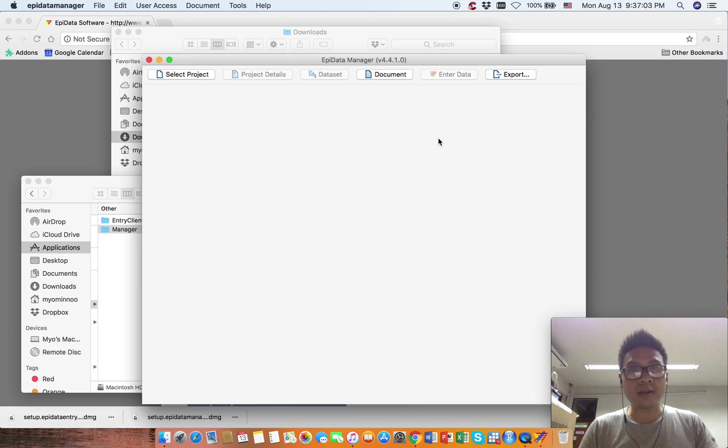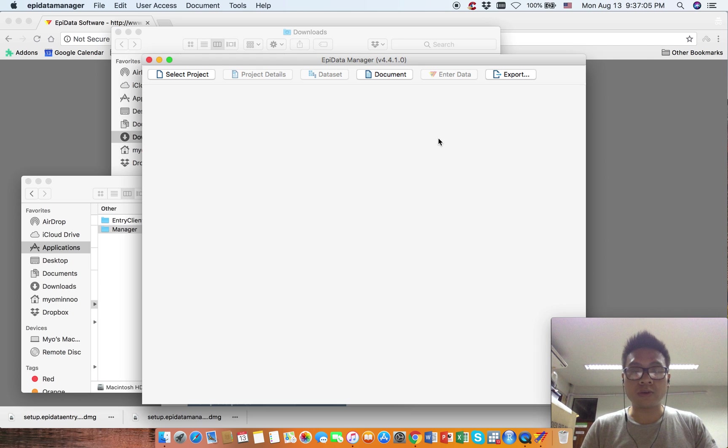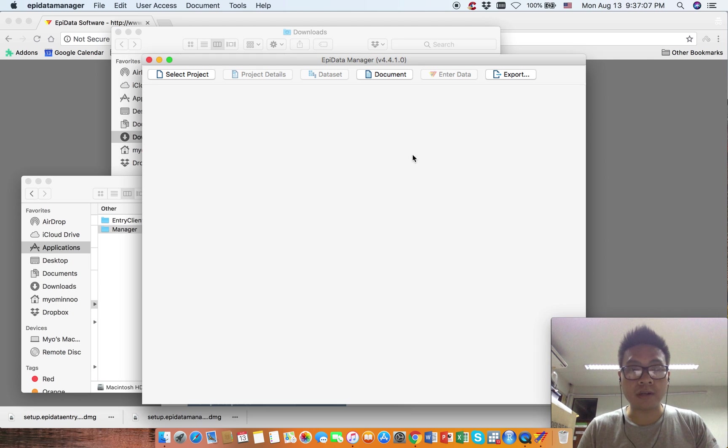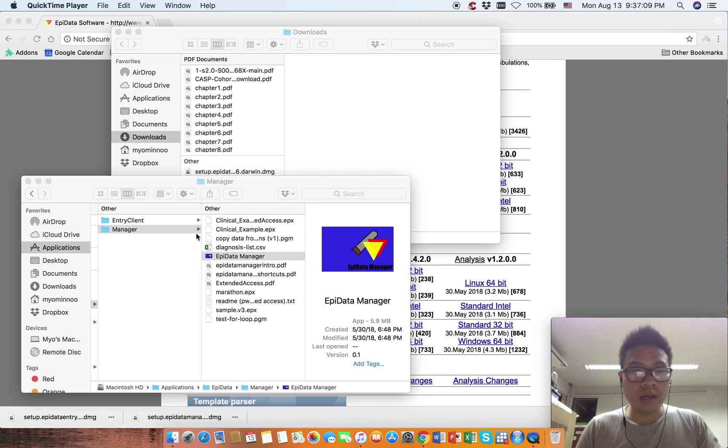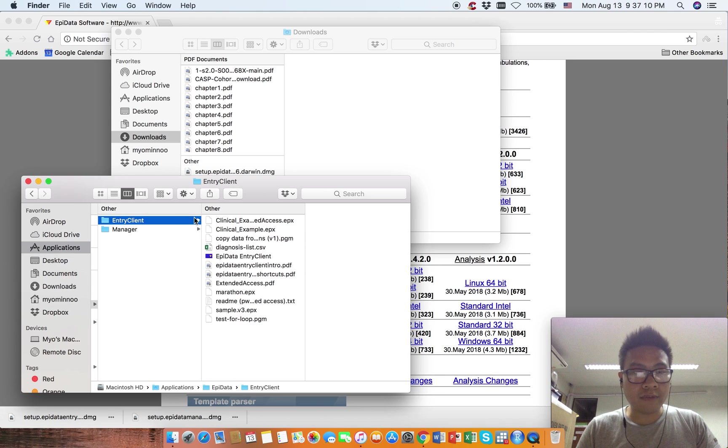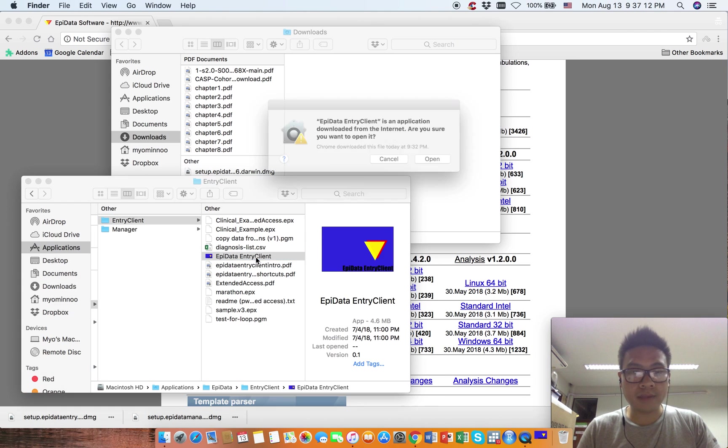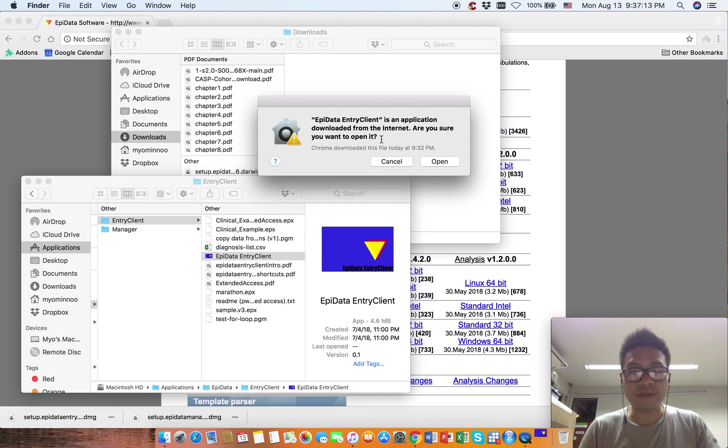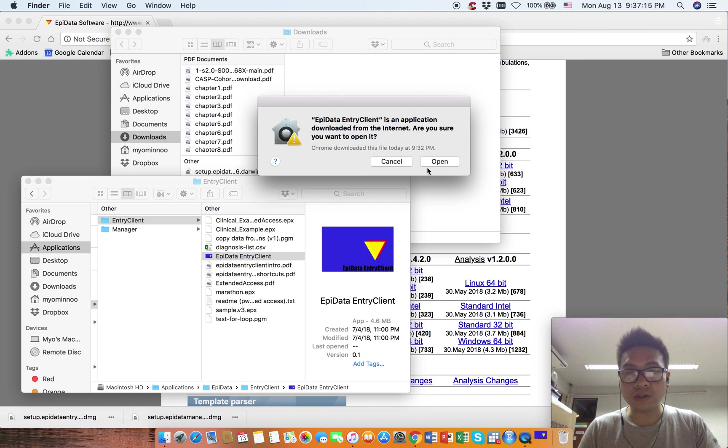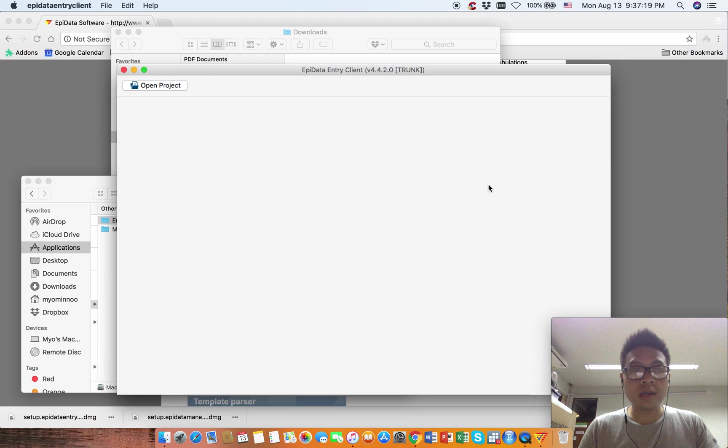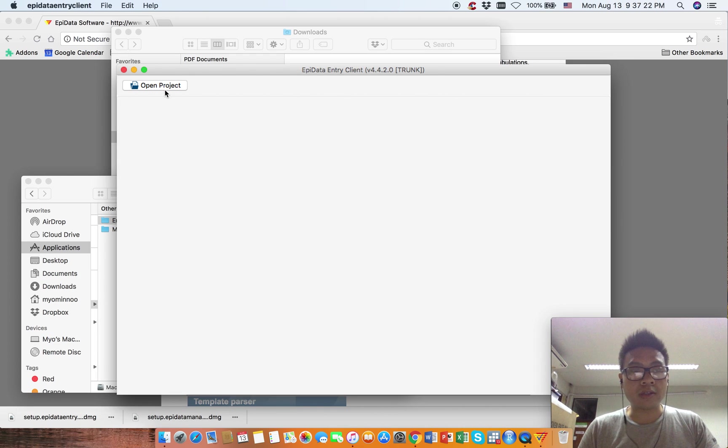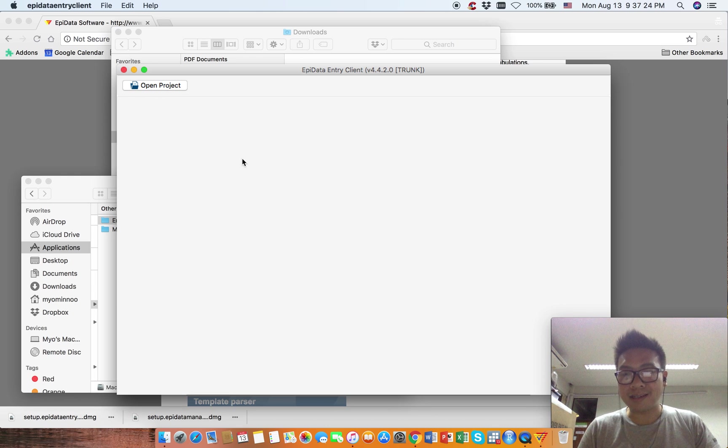If your version is different, you need to download the EpiData Manager software again. Do the same for EpiData Entry Client. For the first time when you open, you need to click Open. This is the Entry Client where you can open projects and enter data.